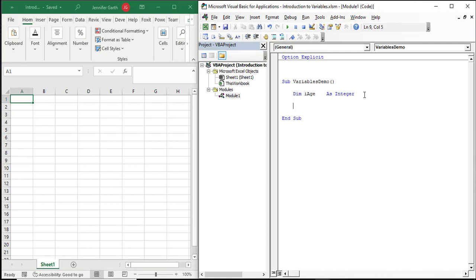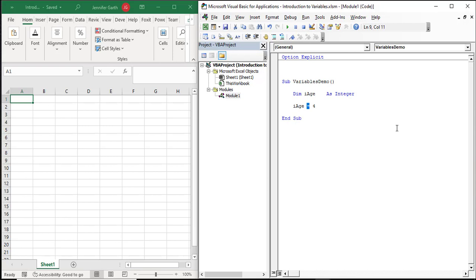Once we've declared the variable, there is a space in memory for 'ih' but it doesn't have a value yet — it's just a space in memory. We can save a value in that space by assigning a value to the variable. We do that with the assignment operator, which is the equal sign in VBA. So if I wanted to make the age four, this is saying: assign the value on the right-hand side of the equal sign to the variable 'ih' on the left-hand side. Now 'ih' has a value of four.